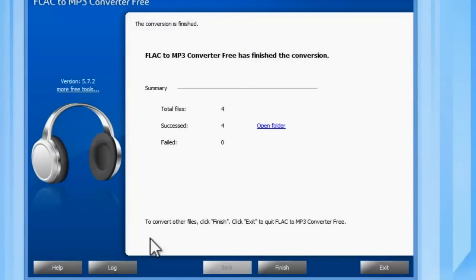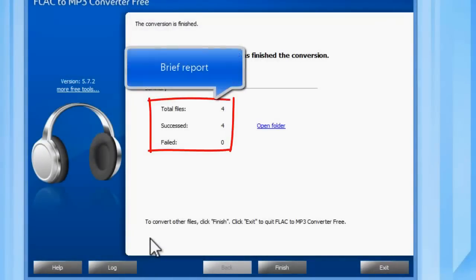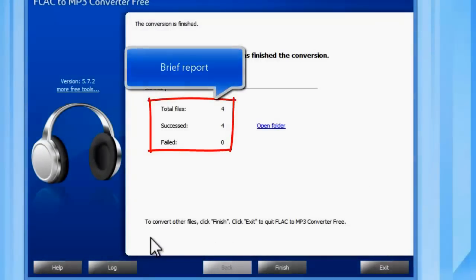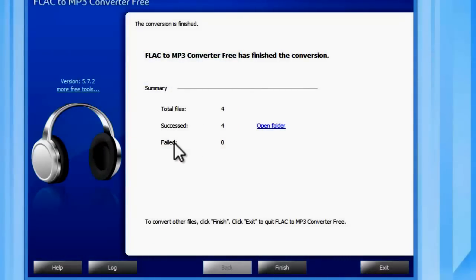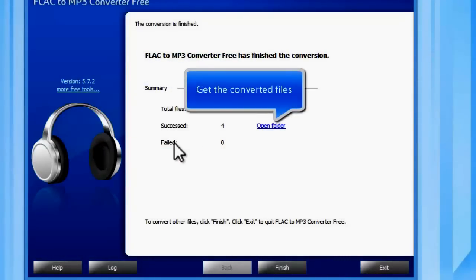When the conversion is finished, it shows a brief task report. Finally, open the output folder to find the converted files.